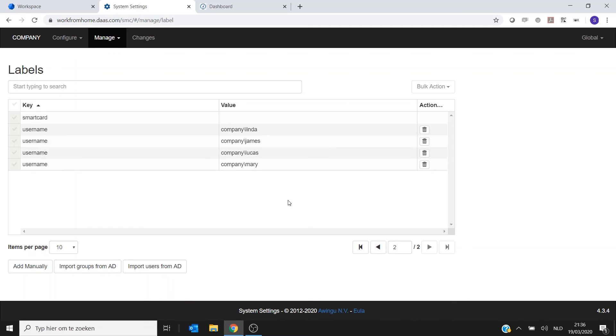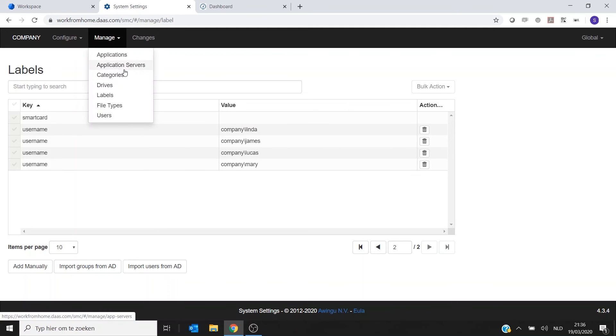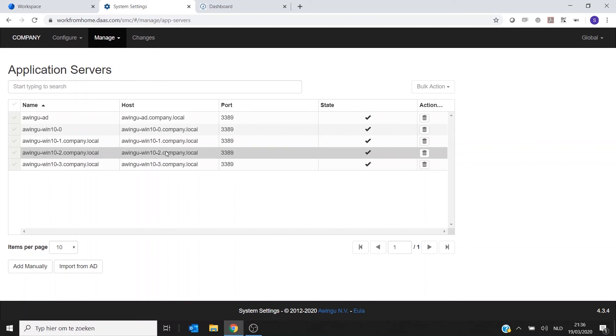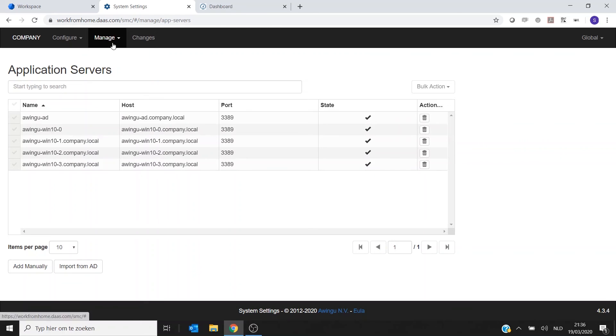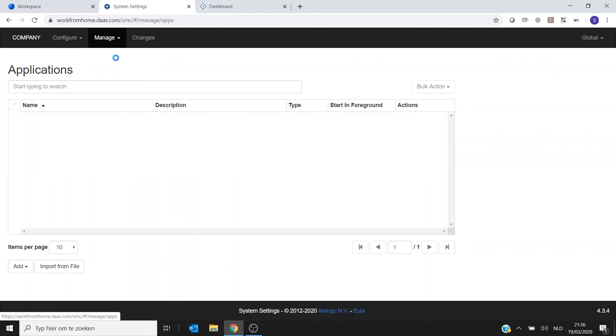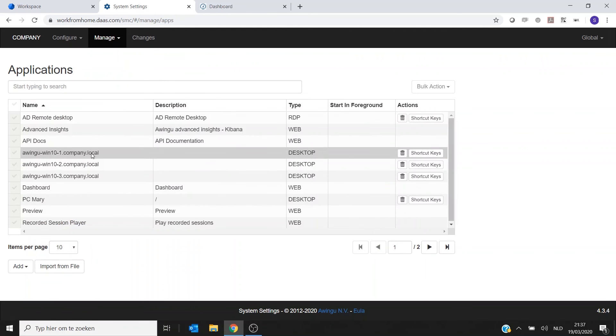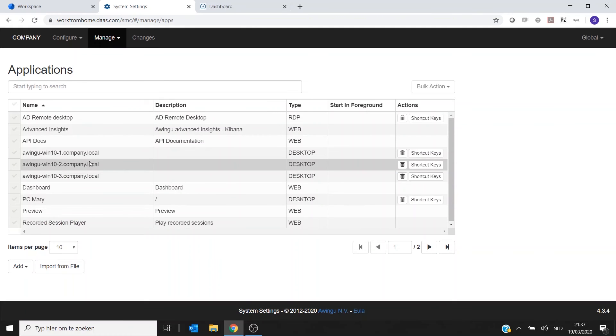For Linda, James, Lucas, and Mary. And you would also see in the Application Servers that everything is there. And you will also see that in the Applications, for each user there is a separate desktop created.